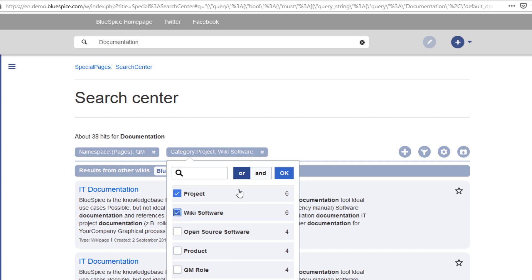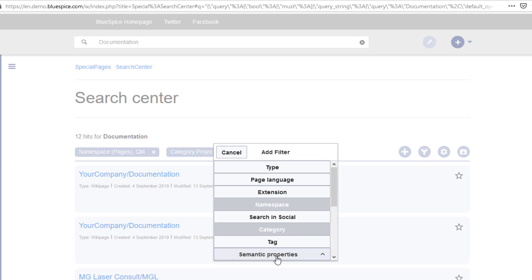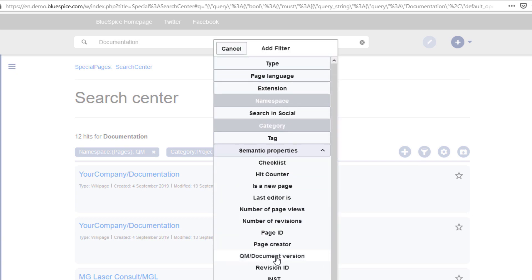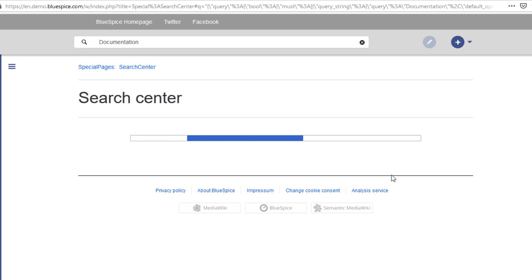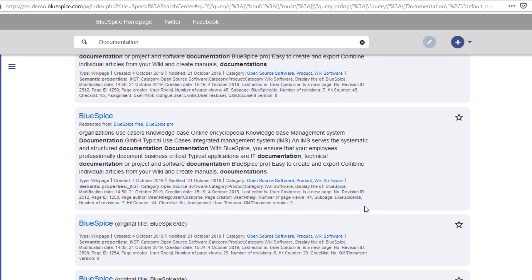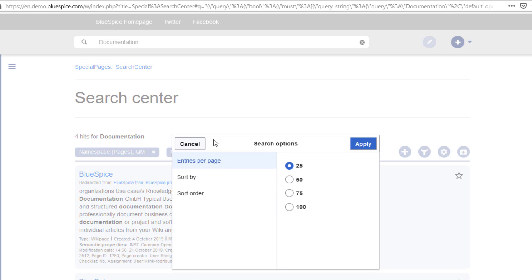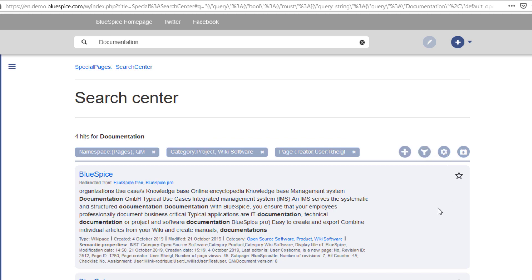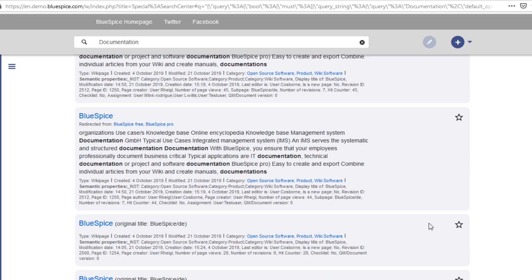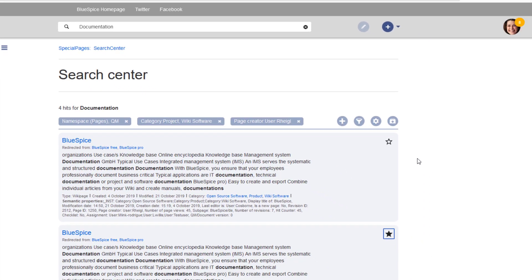I can select some additional filters by using so-called semantic properties that are either built-in or have been created by an admin user. Here I select Page Creator, then a user and drill down deeper by eliminating some categories. We can further specify the search order, or export the filtered search results, which can then automatically be added to a book, for example. I can also mark a search result as important for me. Next time I search for documentation, this result will have more weight in the search results.